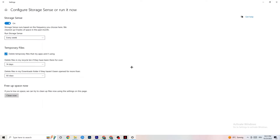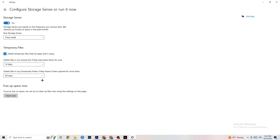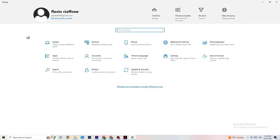Go to Storage and click Configure Storage Sense. Copy these settings: run it every week, 14 days, 60 days, then click Clean Now. This will help your PC clear temporary files that are no longer being used. It takes a while so be patient. Go back once or twice when done.